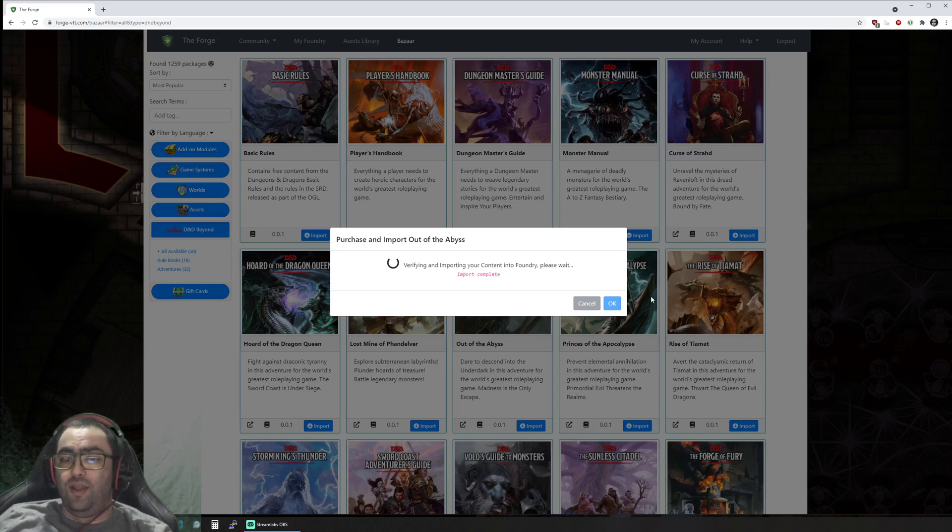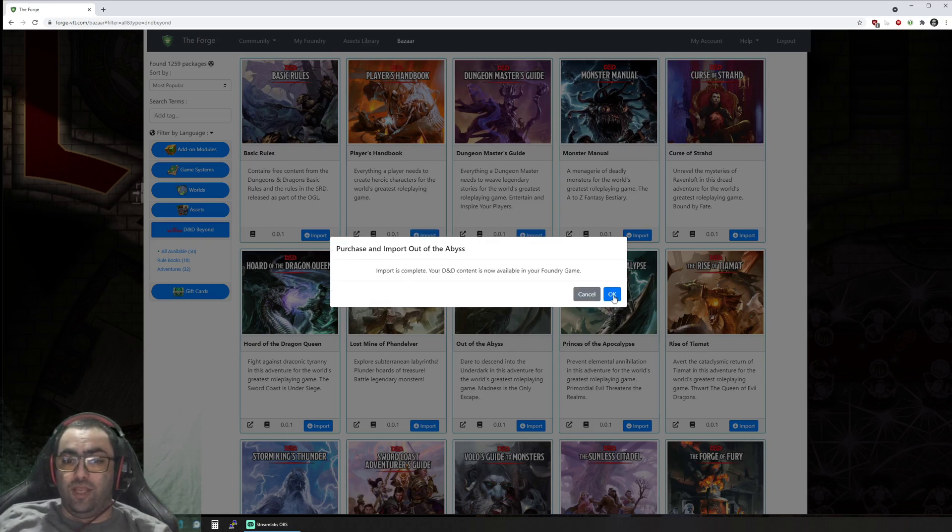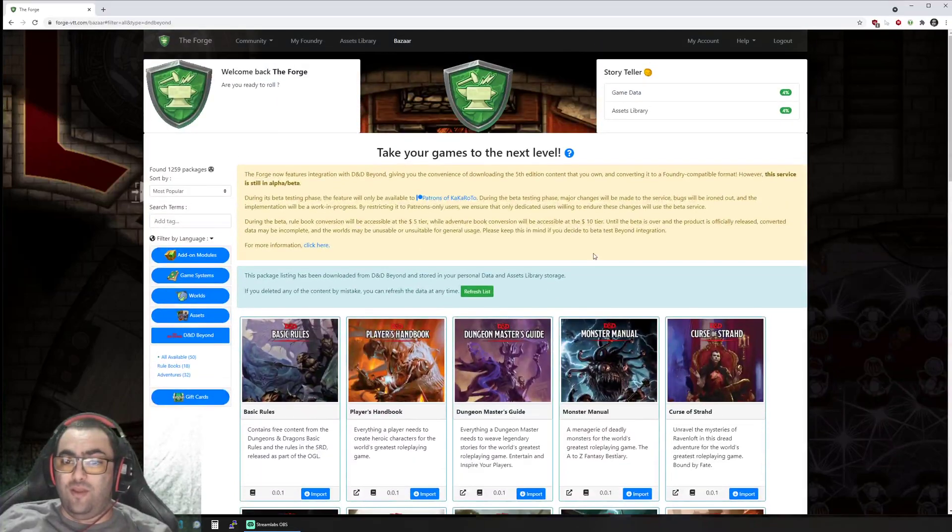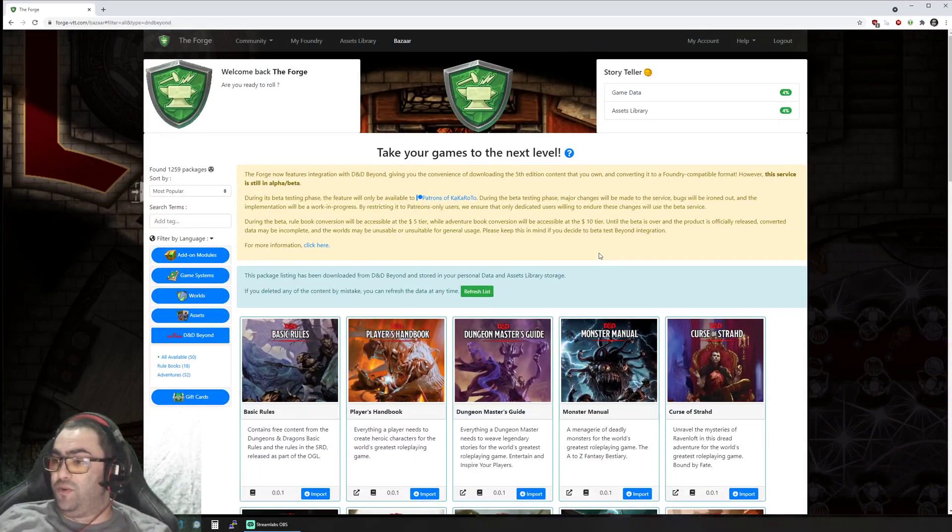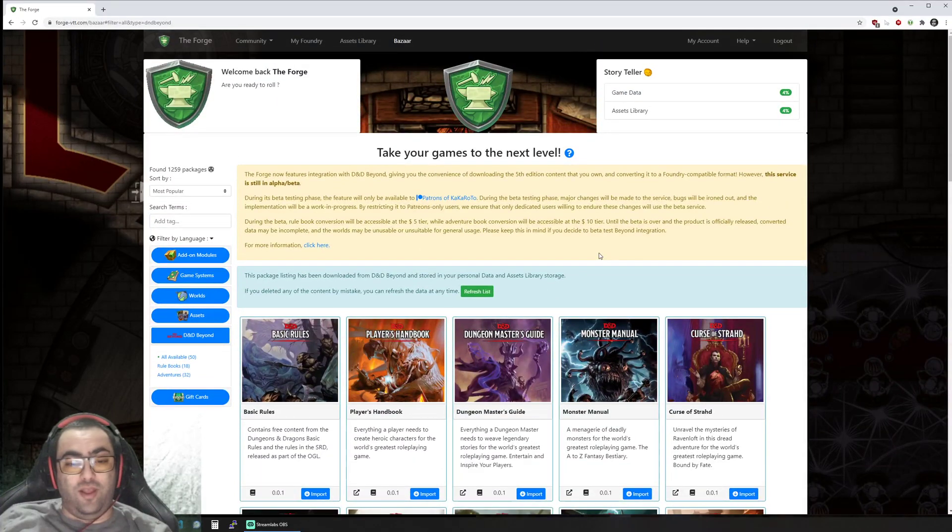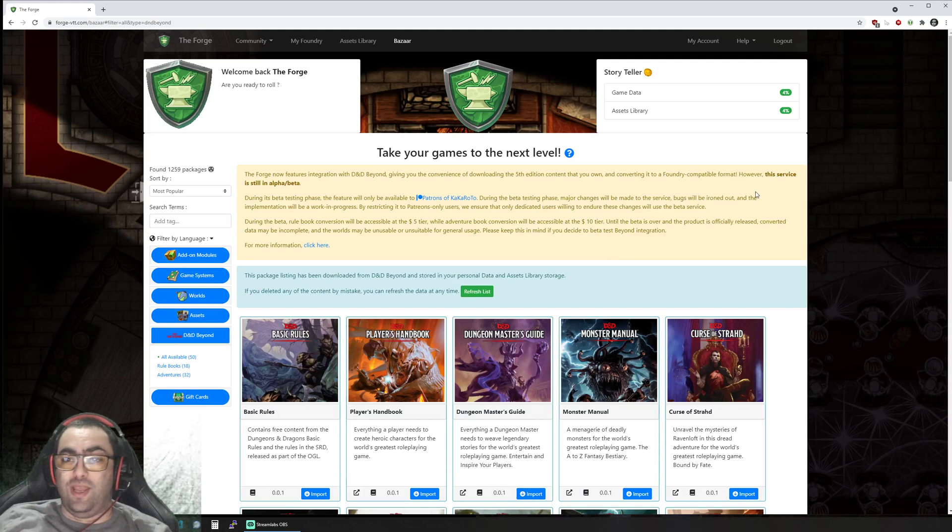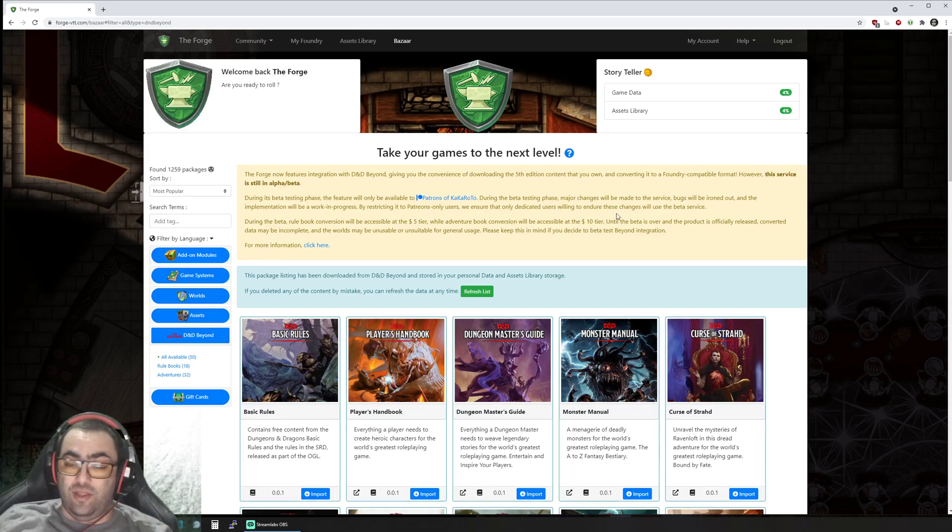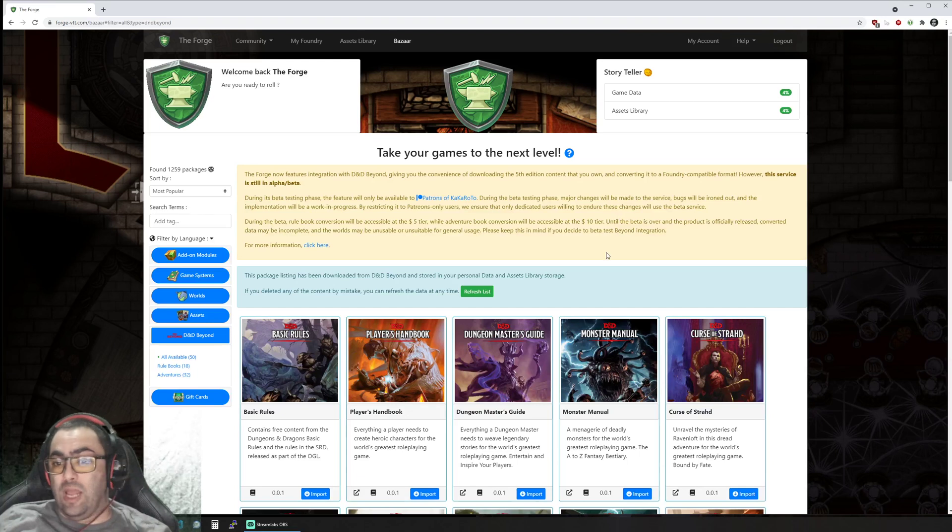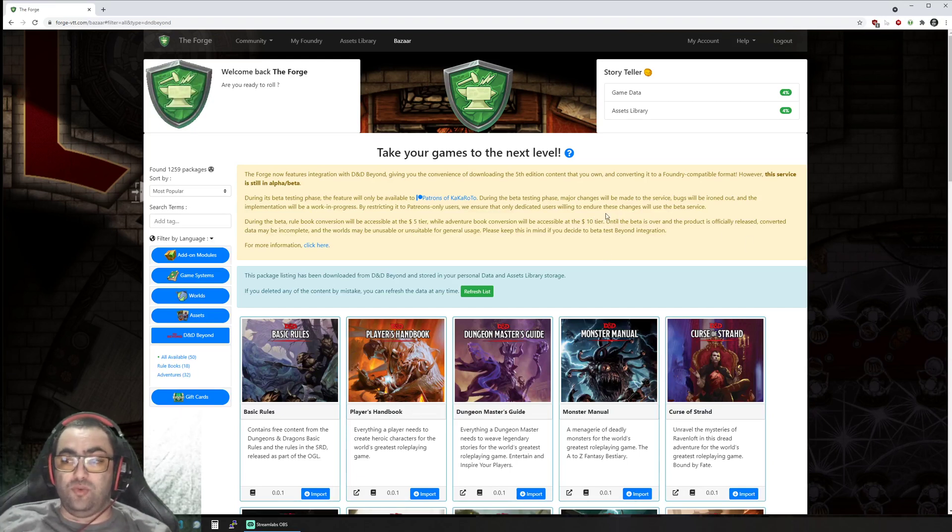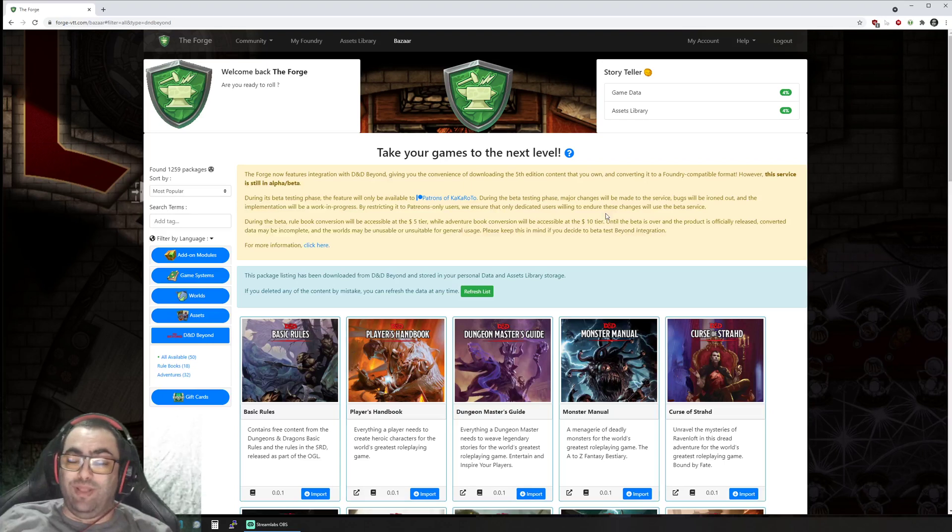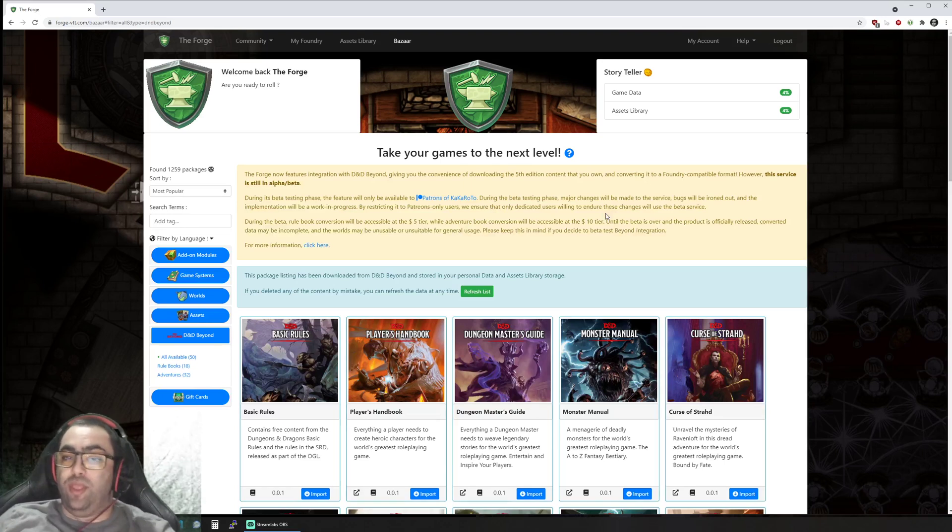Hopefully it will fit all your needs. At the moment, as I said, it's a beta, it's available to my patrons only, and within the next few months I'll be working on this to improve it, to try and make it as complete as possible.